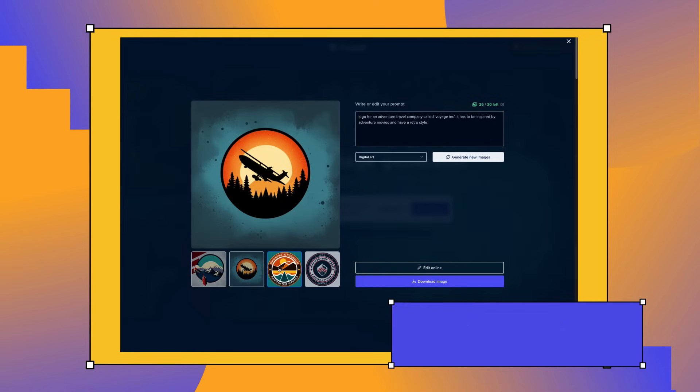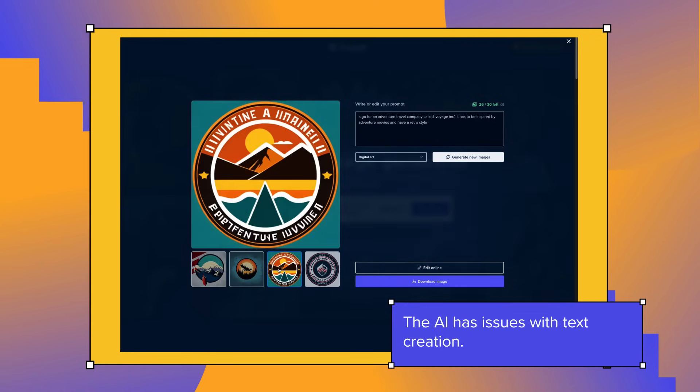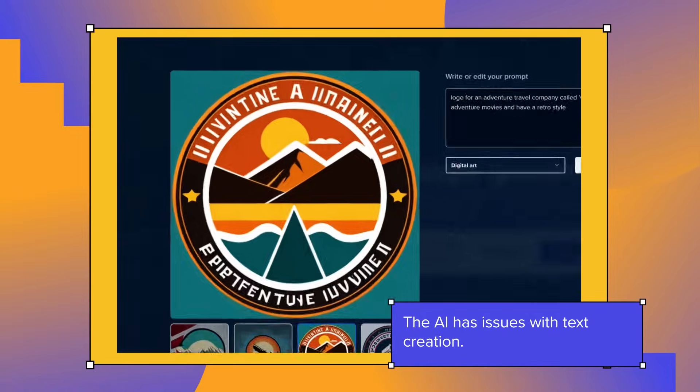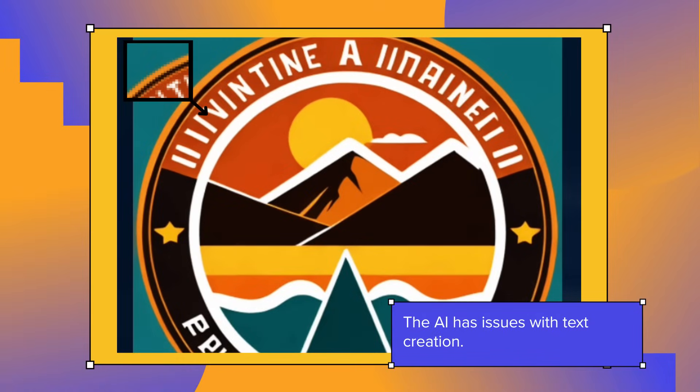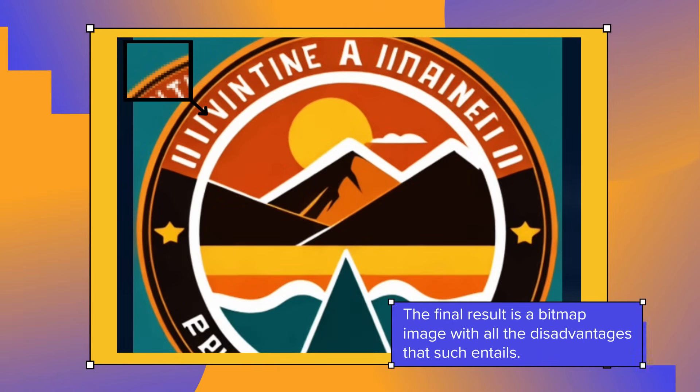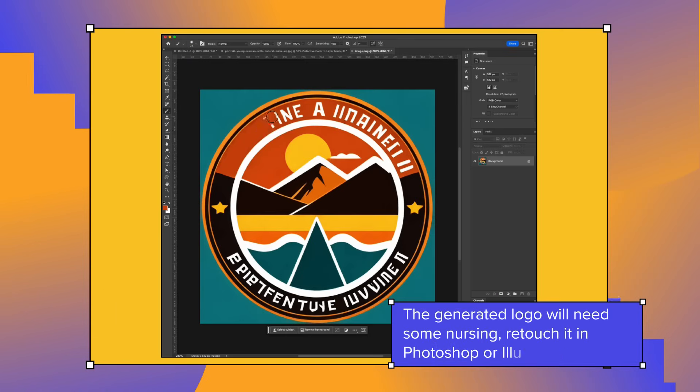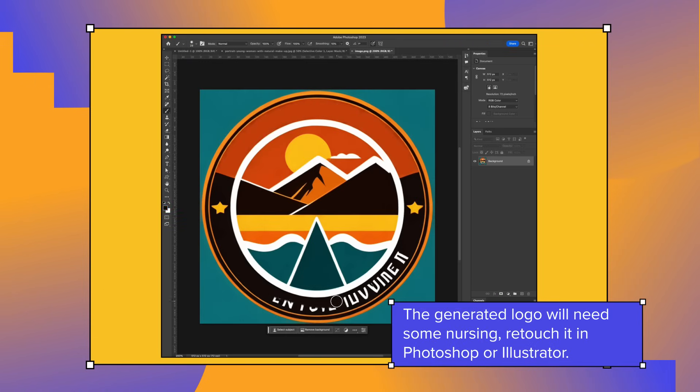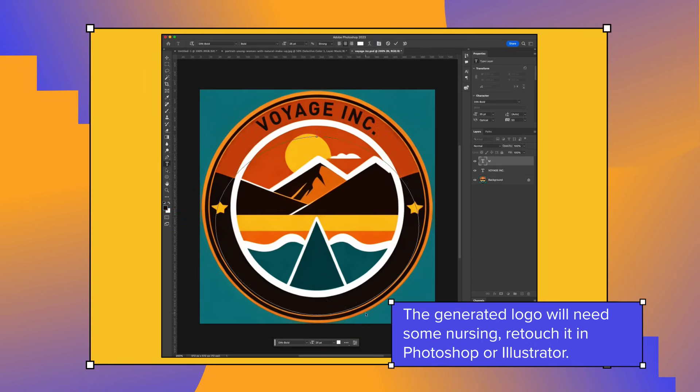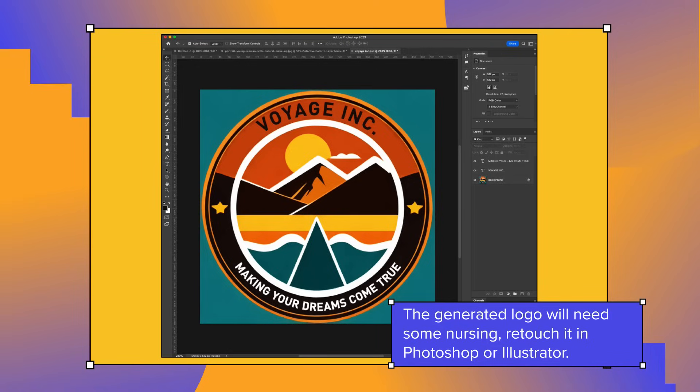Artificial intelligence has issues with text creation, and the final result will be a bitmap image with all the disadvantages that such entails. In the majority of cases, the generated logo will need some nursing from our part, retouching it in Photoshop or Illustrator to get the best results.